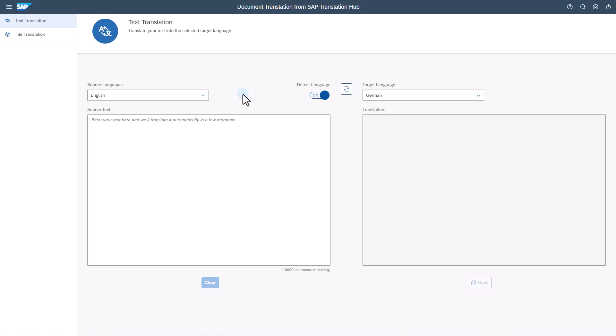Hi and welcome to this demo of the new user interface for document translation from SAP Translation Hub. In this video I'll show you how to quickly and securely machine translate texts and files with our AI-powered machine translation engine, which is trained for the best results with SAP-related content. First we'll choose the text translation option on the top left.